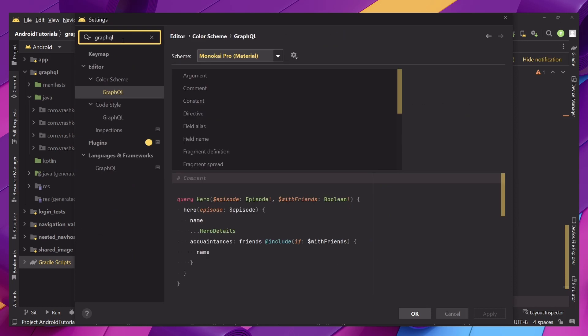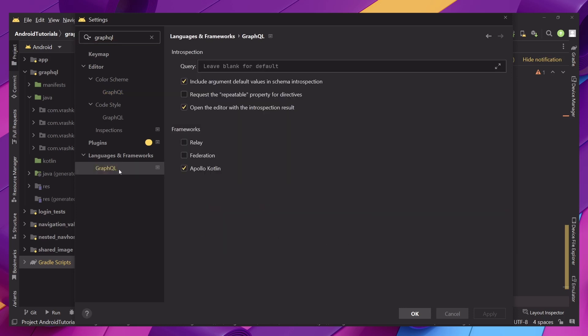Let's install this plugin. After you do, let's type GraphQL inside of the search and we can see languages and frameworks and click on the GraphQL. Over here on the frameworks part just check Apollo Kotlin and click OK.